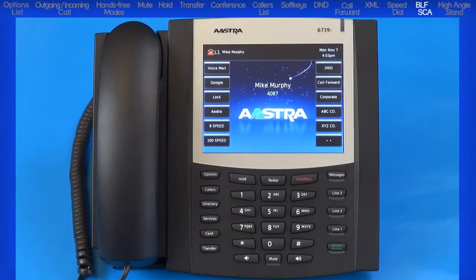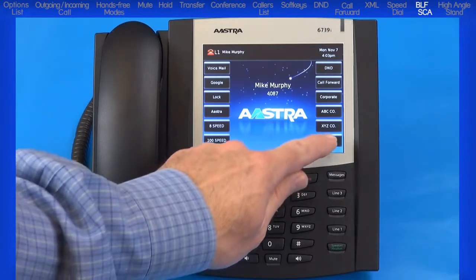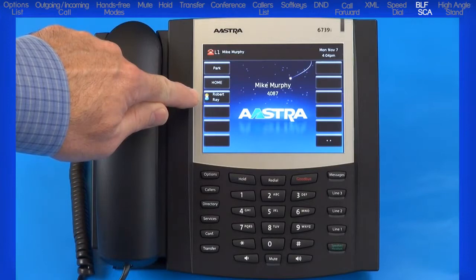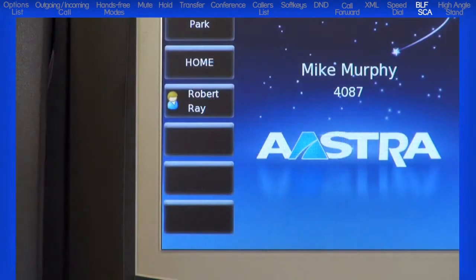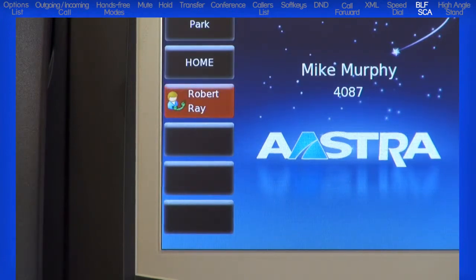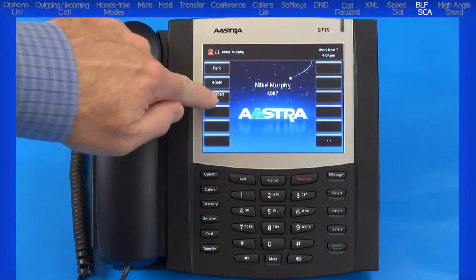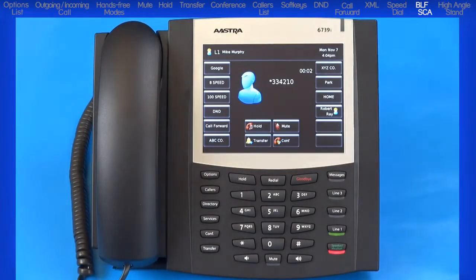The BLF, or Busy Lamp Field, is a feature that when added to the 6739i allows the status of a specific extension on one phone to be monitored on another phone. The BLF soft key displays the status of the monitored line. For example, my phone, Mike Murphy, has a BLF soft key displaying the status of Robert Ray's extension 4210. If Robert's line is idle, a phone on-hook icon is displayed; if Robert's line is busy, a phone off-hook icon is displayed. With BLF, I also have the ability to answer and intercept Robert's incoming calls if he is unavailable. While I am talking to the caller, if Robert comes back and wants to talk, I will have to transfer the call to him.